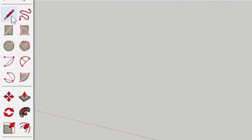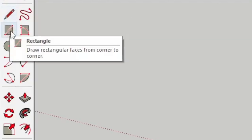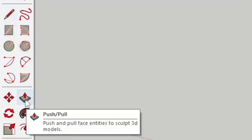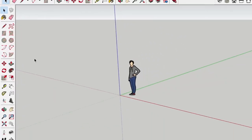Let's explore some basic tools. The line tool, rectangle tool and push-pull tool are your best friends. They'll help you create and shape objects in no time.